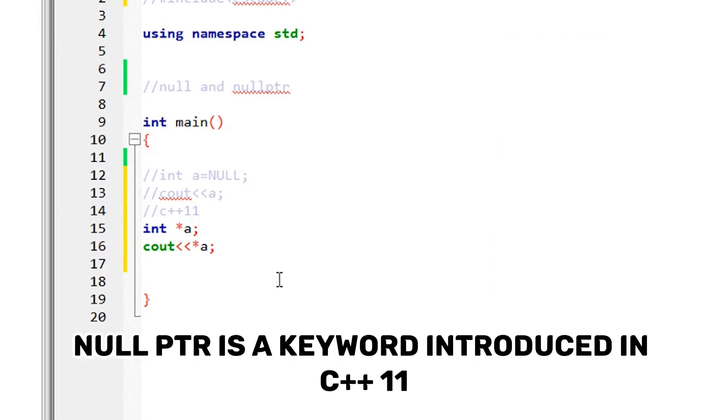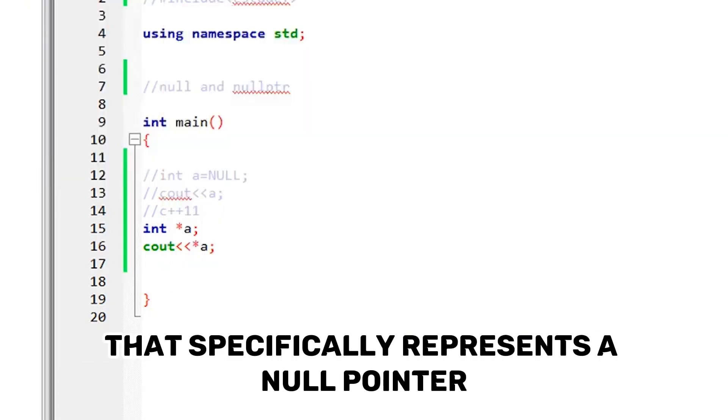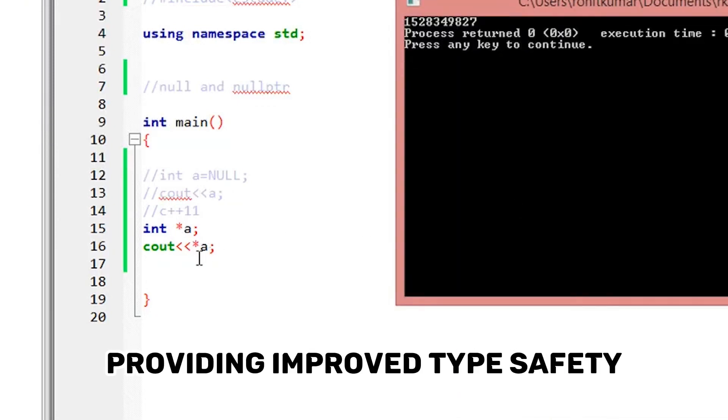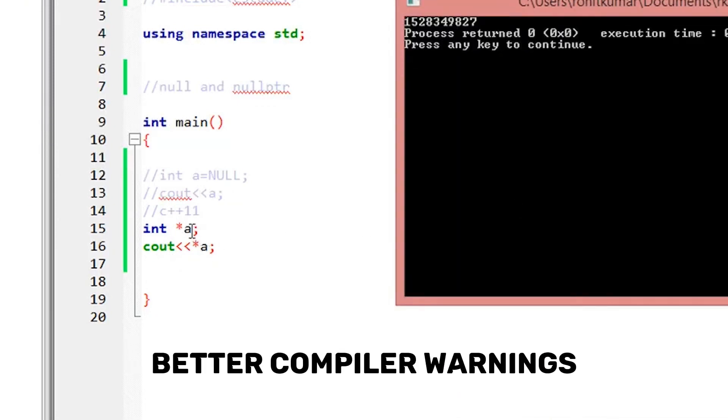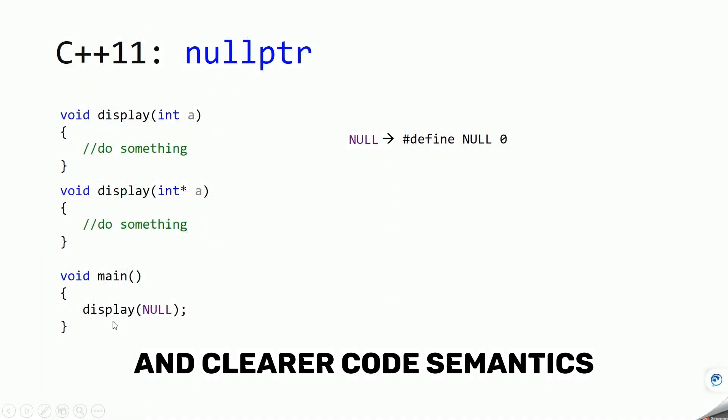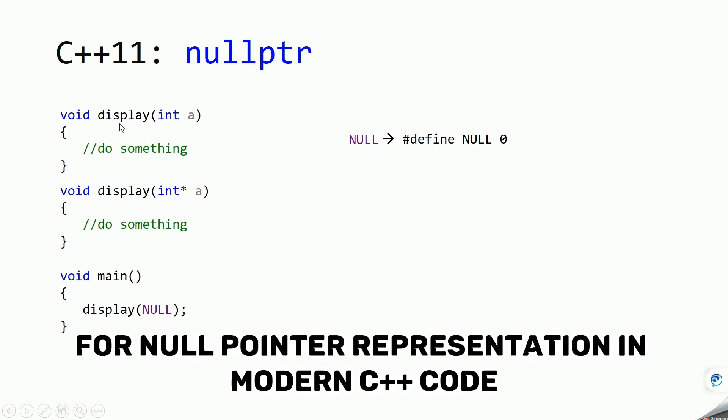nullptr is a keyword introduced in C++11 that specifically represents a null pointer, providing improved type safety, better compiler warnings, and clearer code semantics. It is recommended to use nullptr over NULL for null pointer representation in modern C++ code.